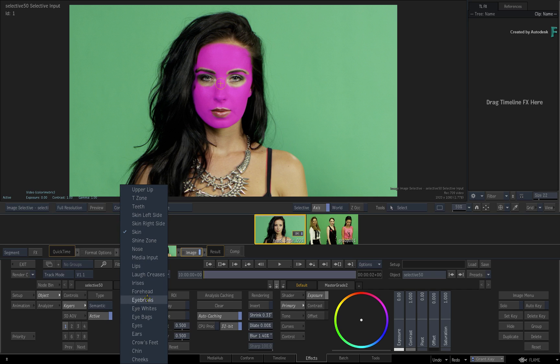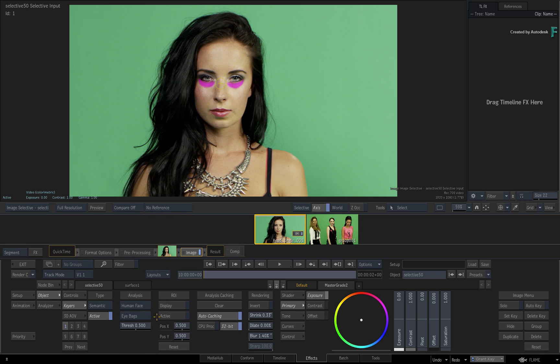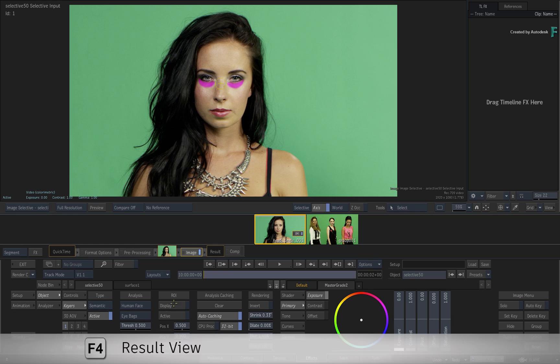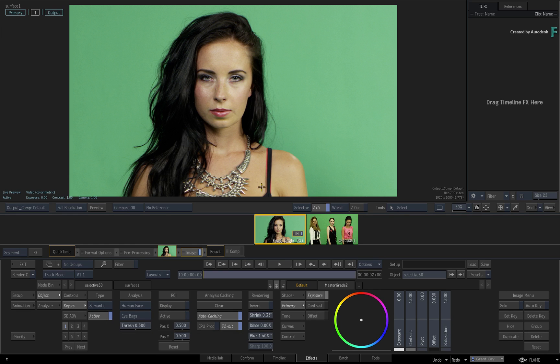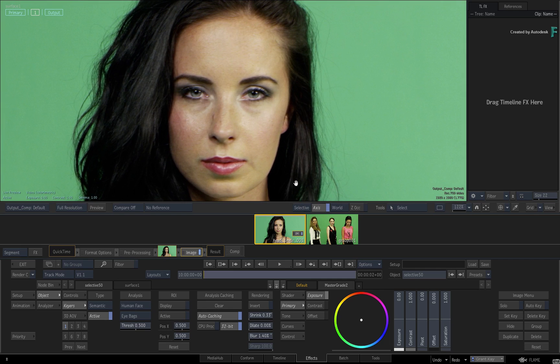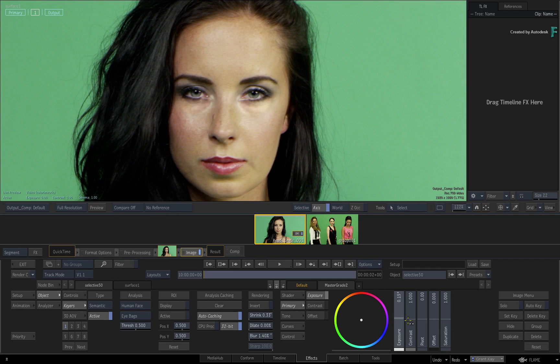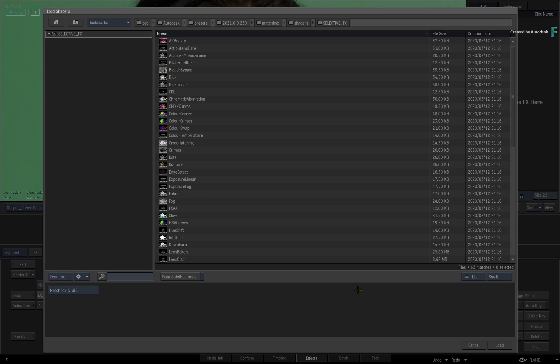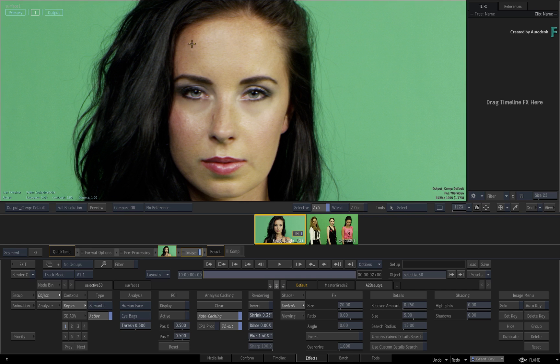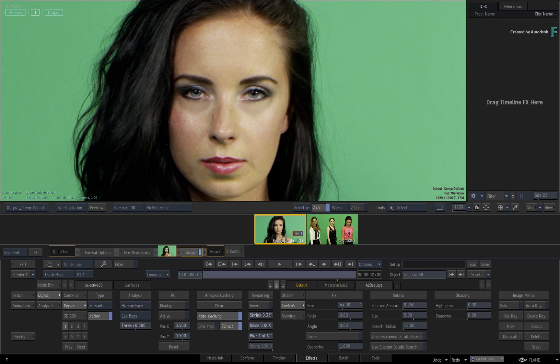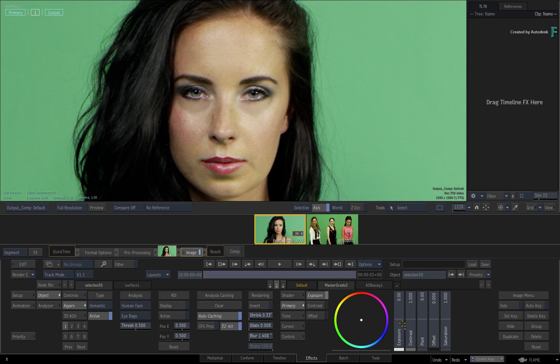For example, choose the eye bags under the eyes. Switch back to the result view. With the default Master Grade, you can grade the look of that area. However, if you add another SelectiveFX and choose A2Beauty from the browser, you can smooth out any issues under the eyes.